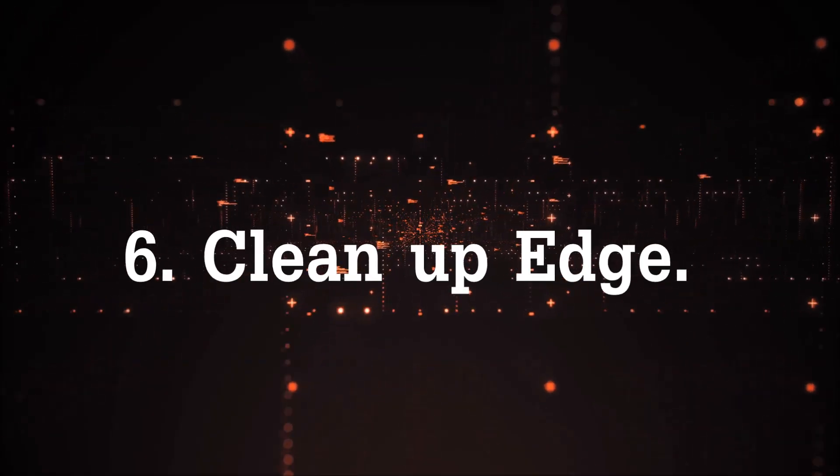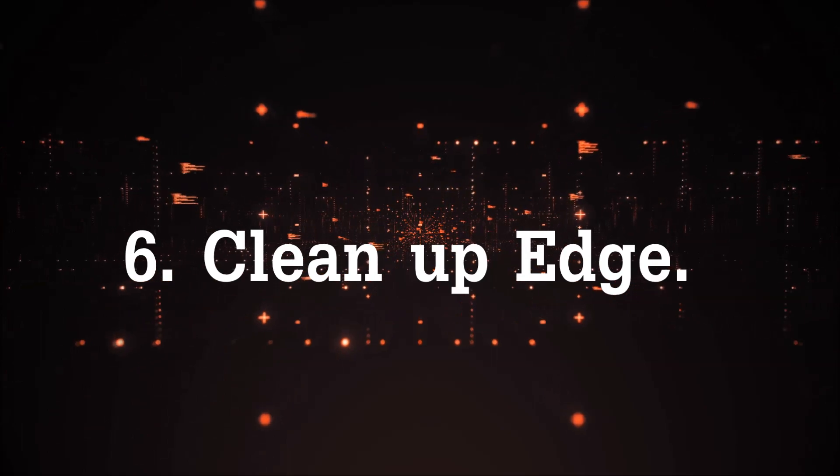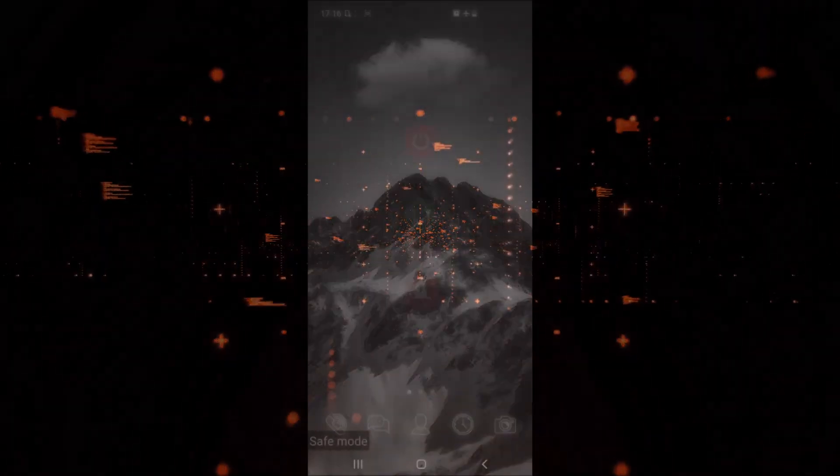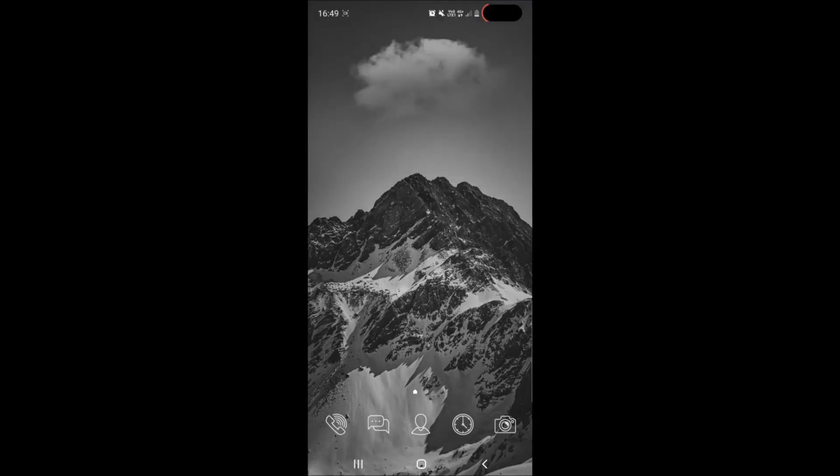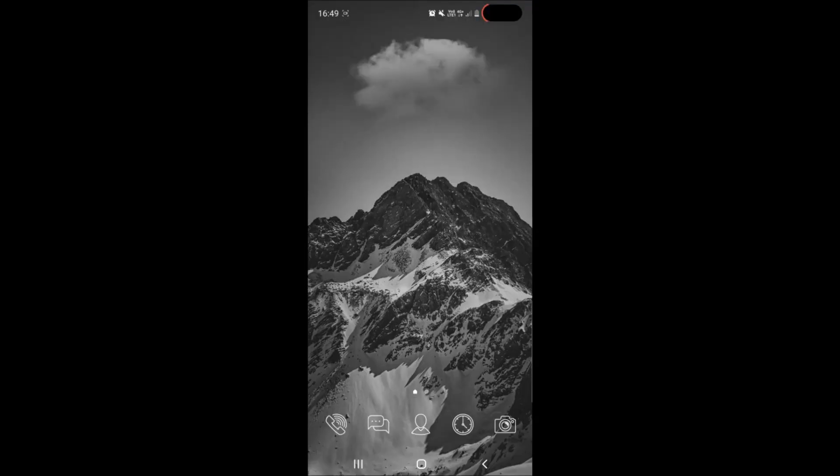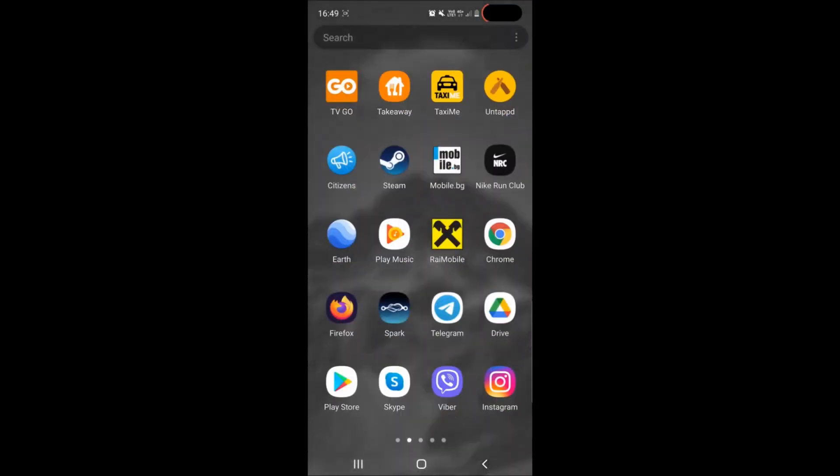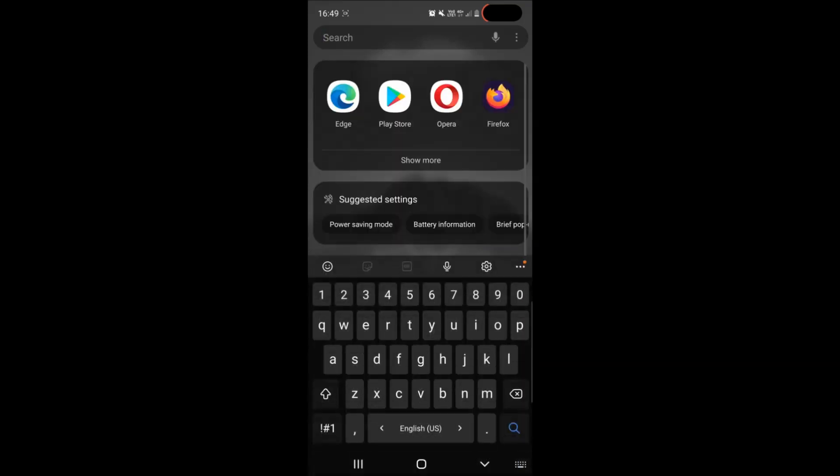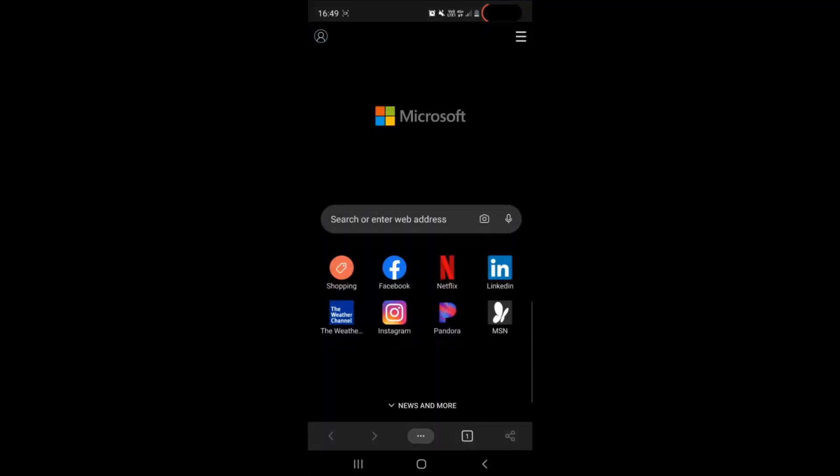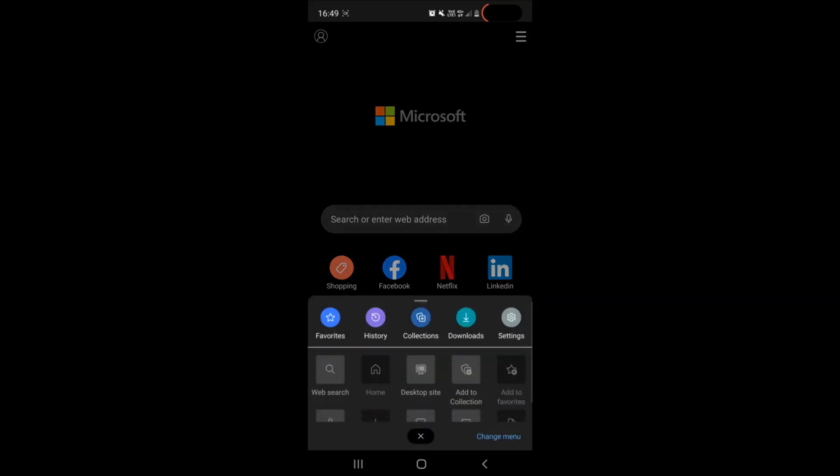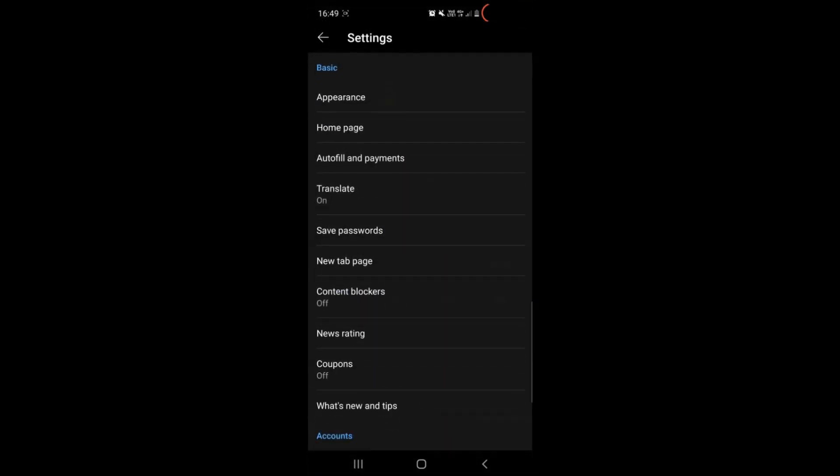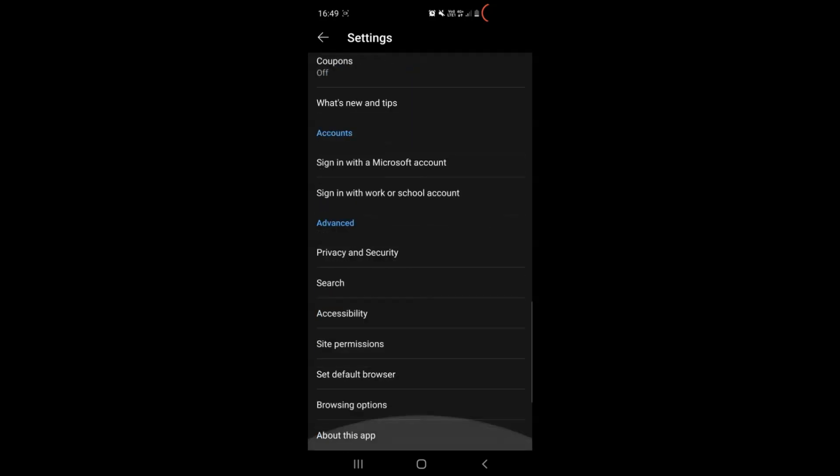Now in case you have Edge browser installed on your smartphone device simply boot back into normal mode by tapping on restart after holding the power button. Then you can locate and open Edge browser, and after you do that you locate on the bottom middle of your screen the three dots where it says settings.